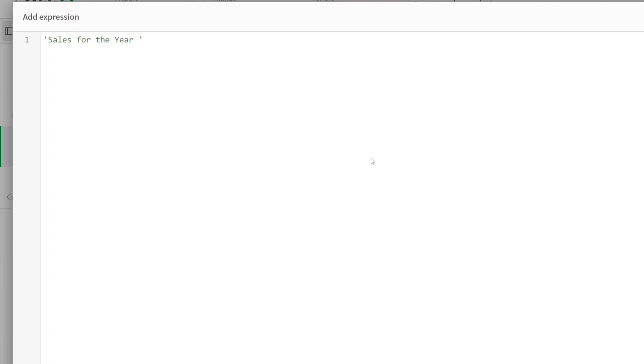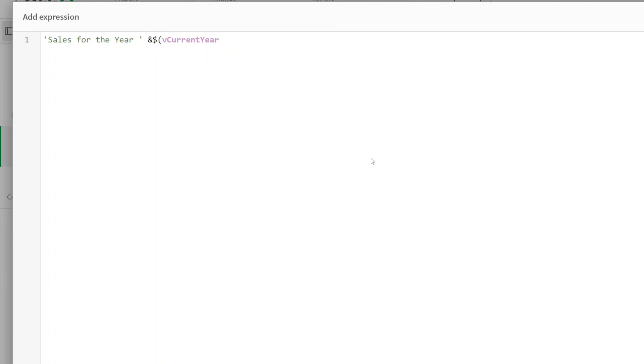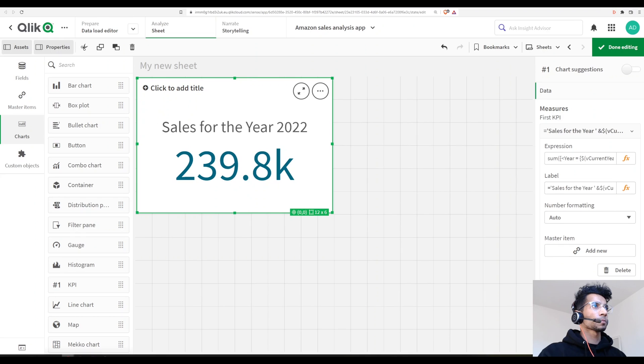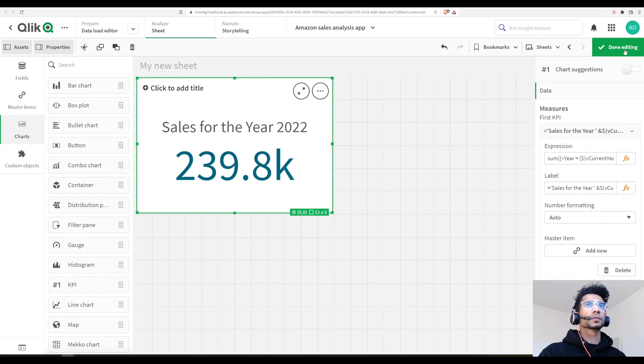Well, I want the year to be whatever is in the variable, right? Because that's what we are calling in our set expression. So we say concatenate and dollar sign expansion, dollar vCurrentYear - just call the variable again. So I say 'sales for the year', which is a string, that's why it's inside single quotes, and dollar vCurrentYear. Click apply. And it shows me sales for the year and the sum of sales.